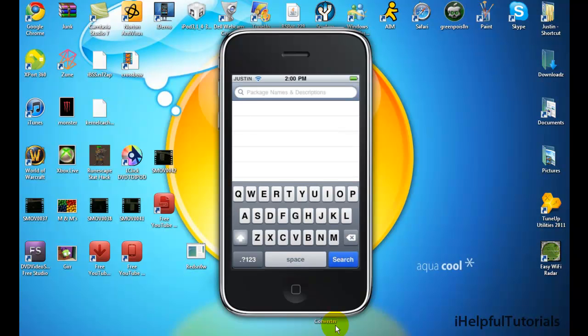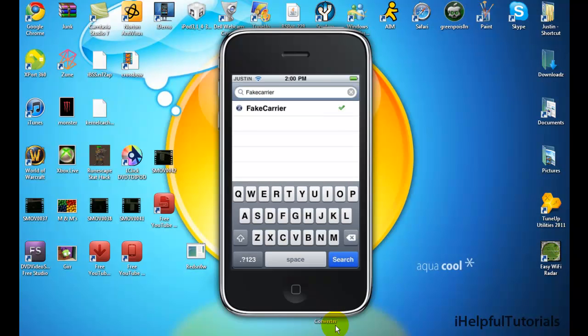Now type in fake carrier. This is only for Green Poison users once again. It only works.